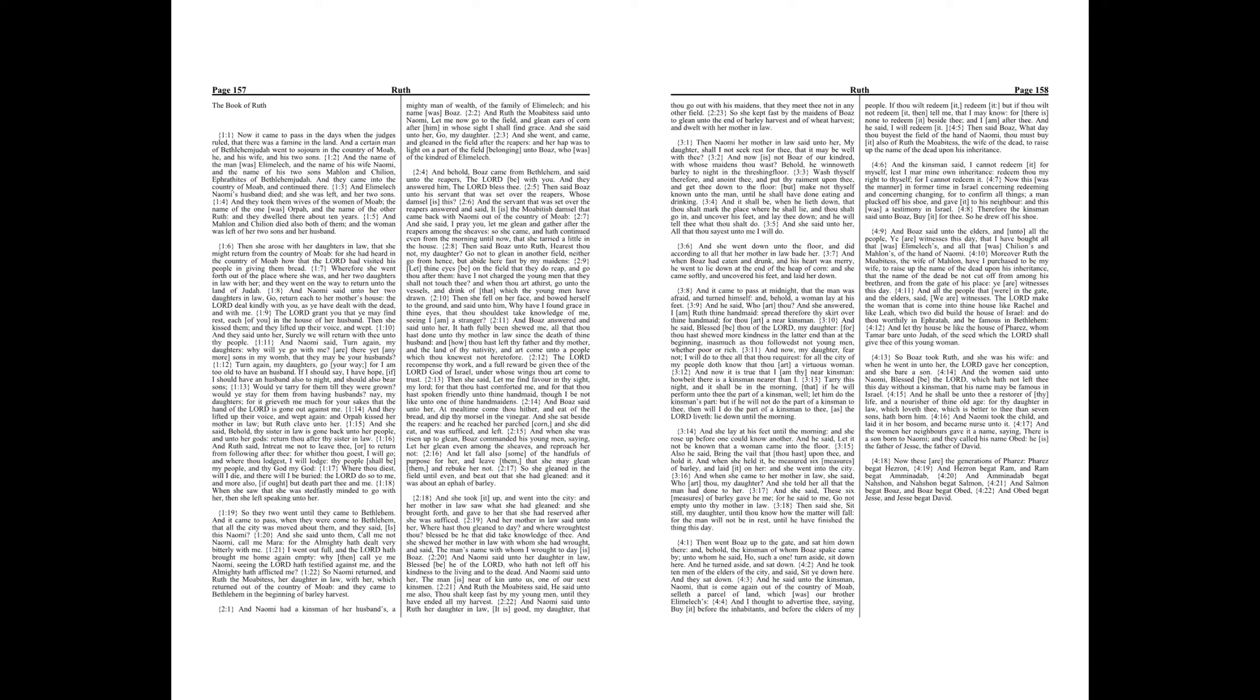Then said Boaz unto Ruth, Hearest thou not, my daughter? Go not to glean in another field, neither go from hence, but abide here fast by my maidens. Let thine eyes be on the field that they do reap, and go thou after them. Have I not charged the young men that they shall not touch thee? And when thou art athirst, go unto the vessels and drink of that which the young men have drawn.